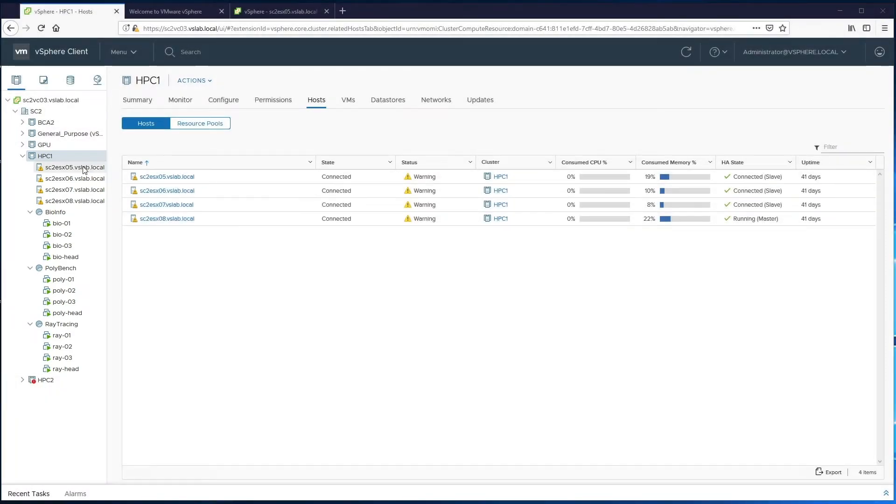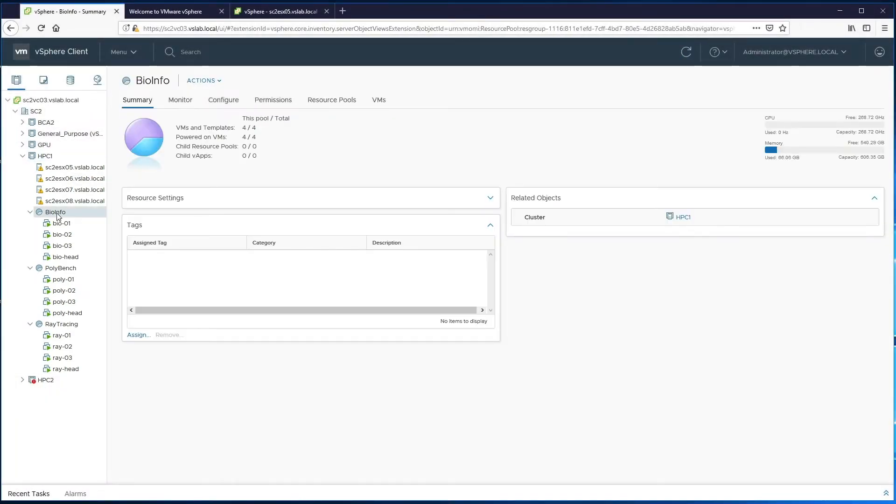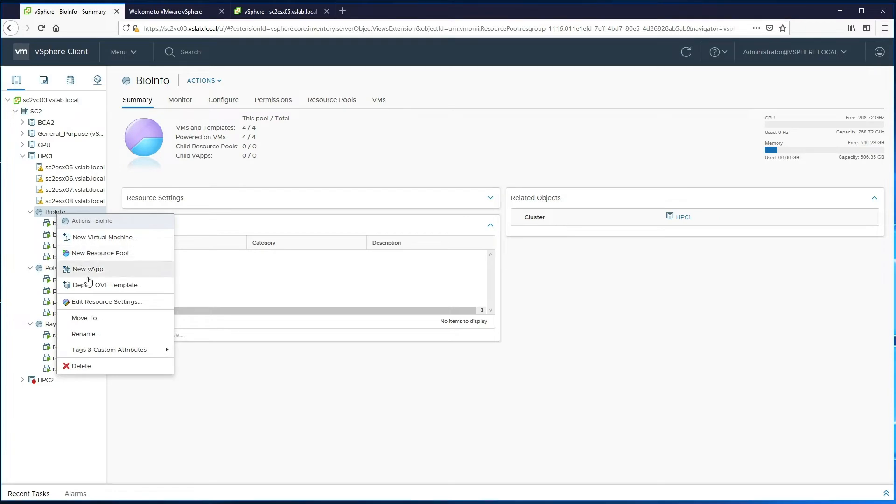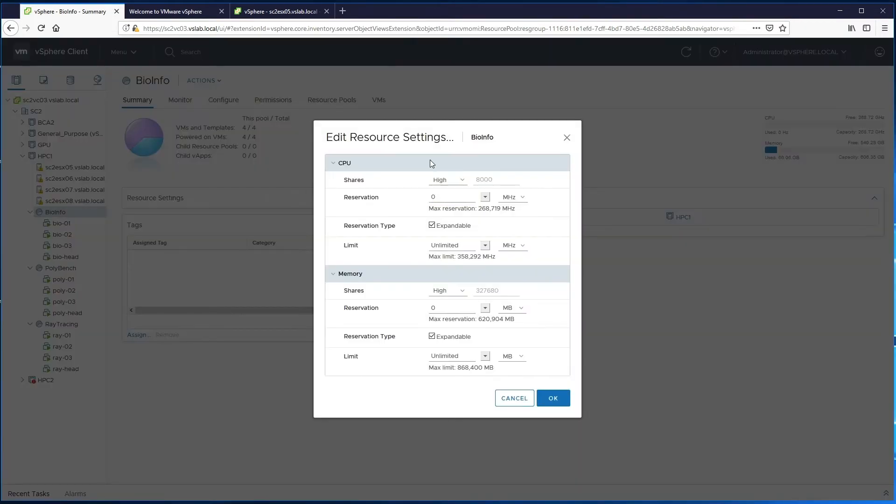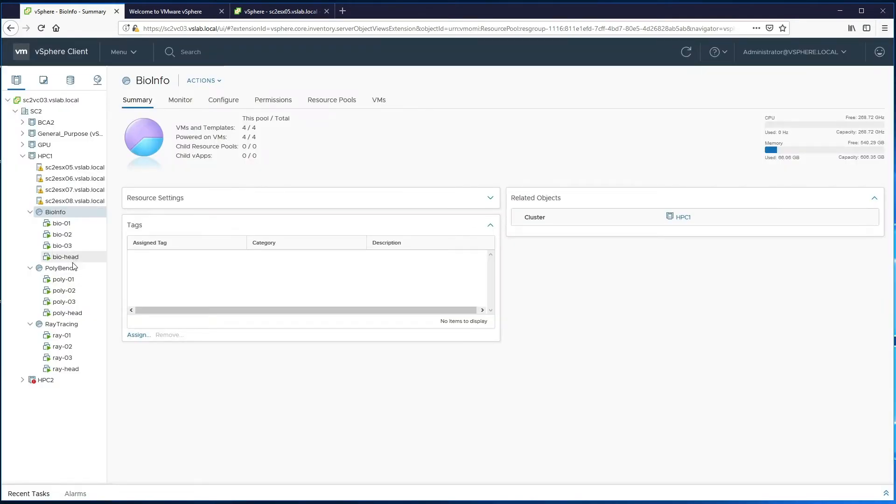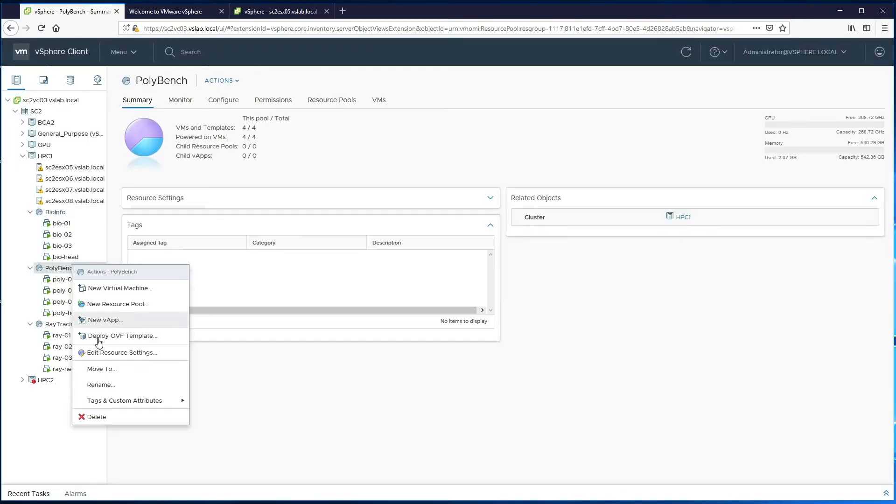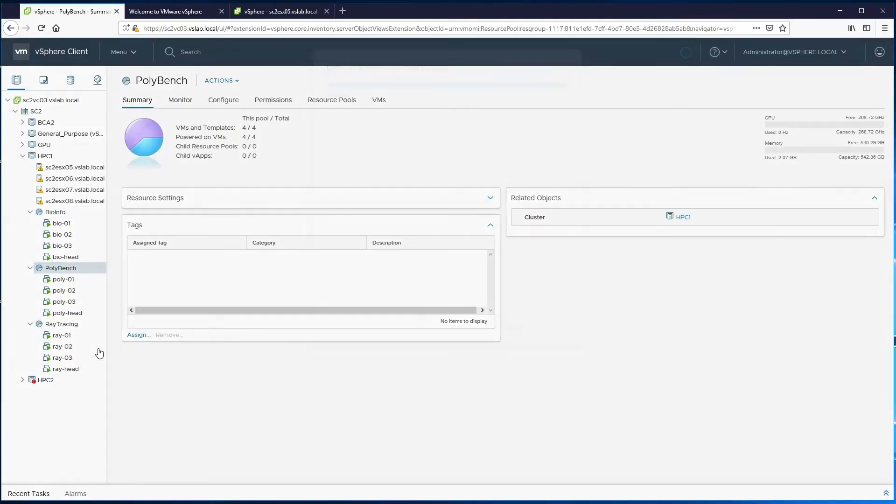Resource pools are used to manage the workloads by reserving and allocating compute resources. Resource pool information for different HPC workloads is shown. Compute resource settings reflect different priorities for the workloads.